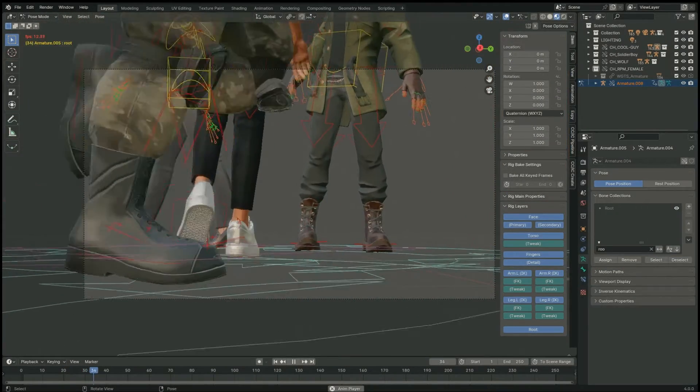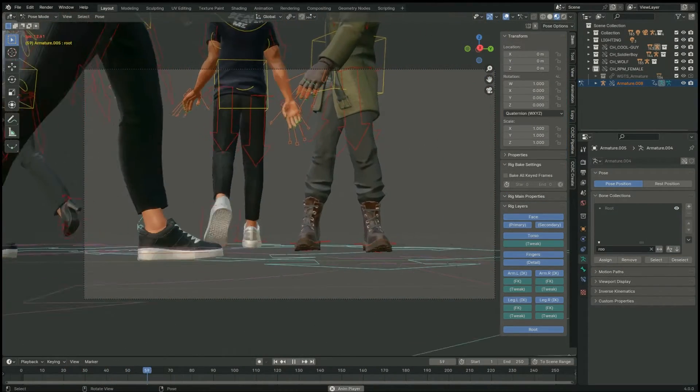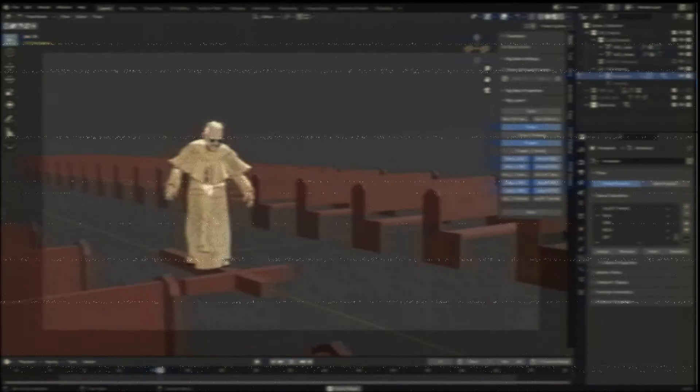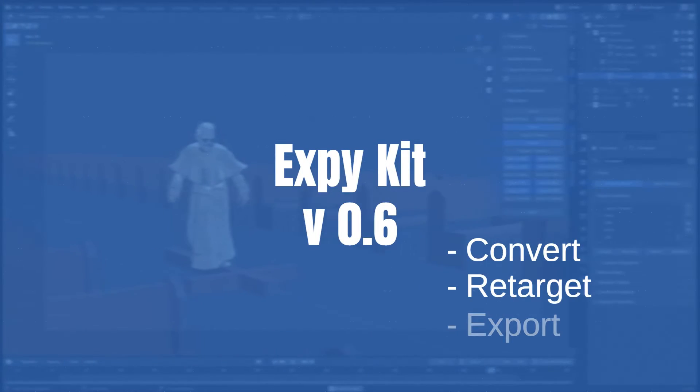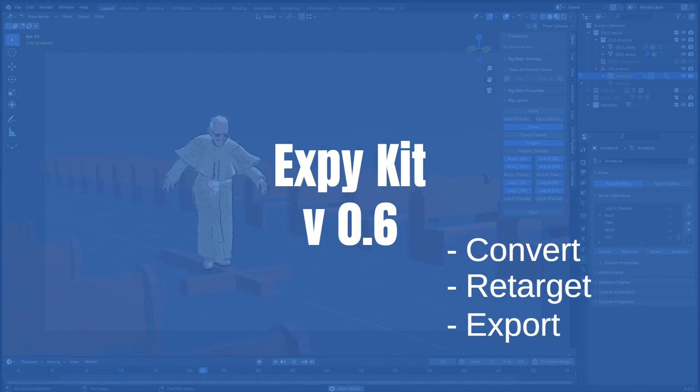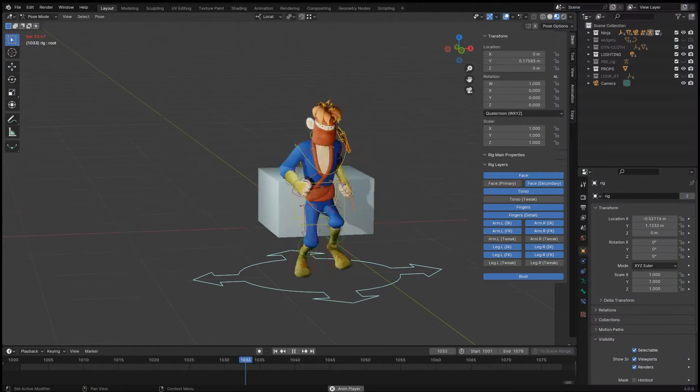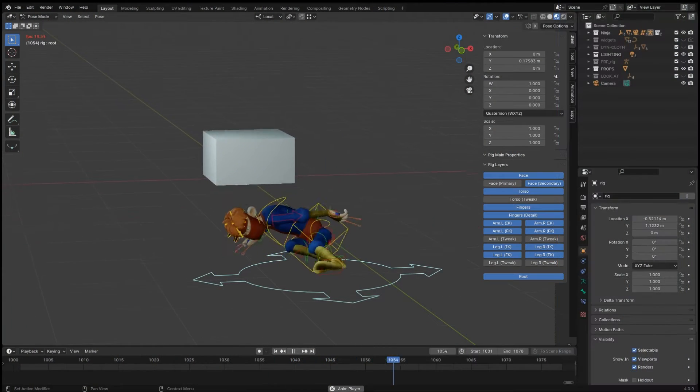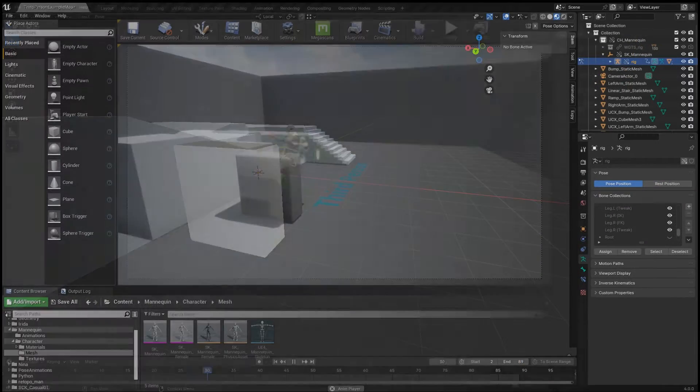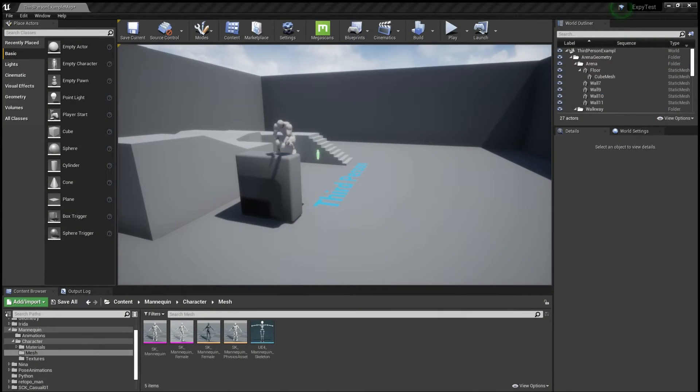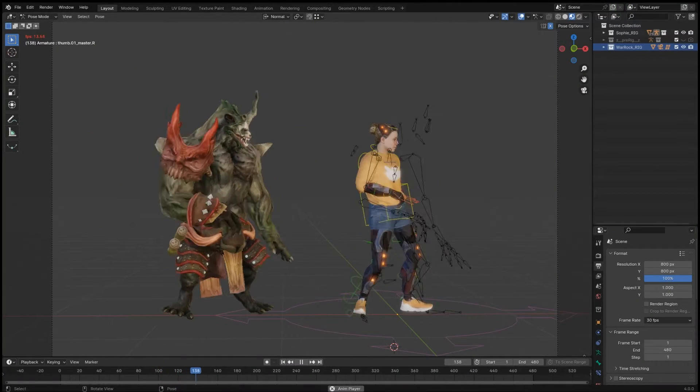Hi, I'm back with new features for our animation pipeline. Expy Kit 0.6 is ready for Blender 4, has a faster interface and new retargeting spaces. It's free, with a paid version for premium users.